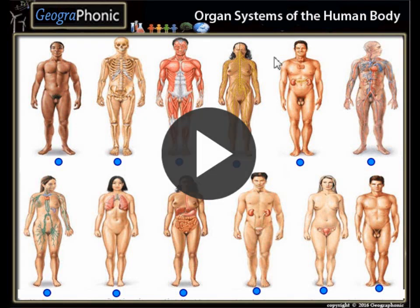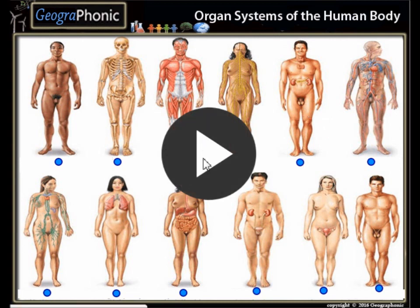This is a free exercise about the organ systems of the human body. It's a free game you can play yourself. Look in the description of this video to find the link. I'm gonna press start now.